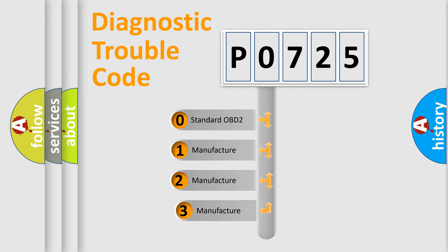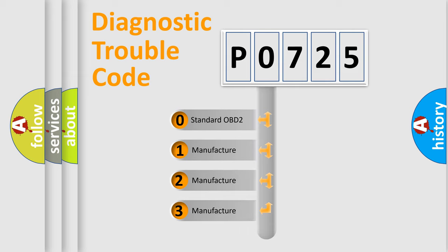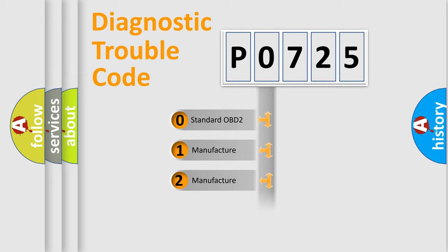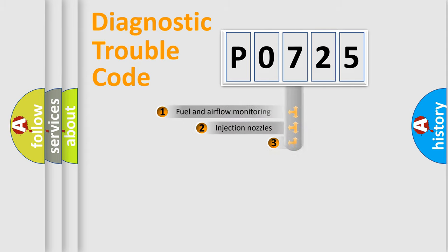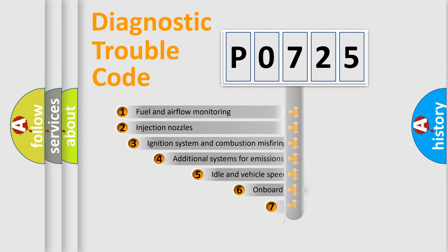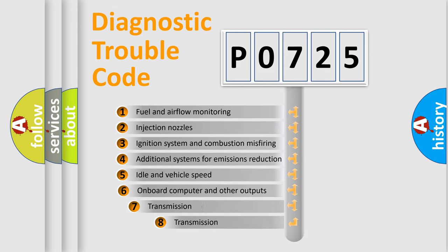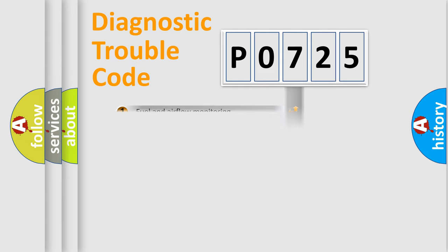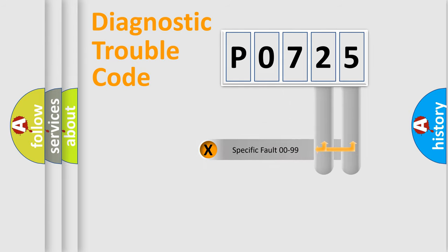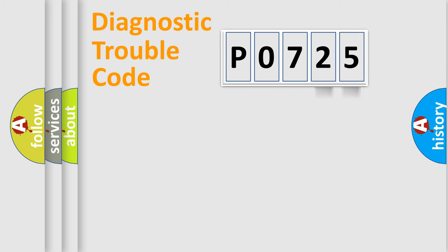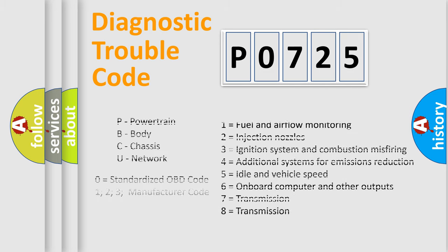If the second character is expressed as zero, it is a standardized error. In the case of numbers 1, 2, 3, it is a car-specific error. The third character specifies a subset of errors. The distribution shown is valid only for the standardized DTC code. Only the last two characters define the specific fault of the group. Let's not forget that such a division is valid only if the second character code is expressed by the number zero.